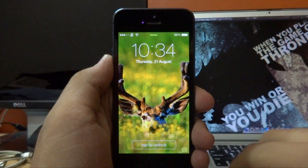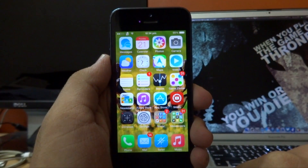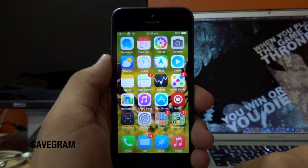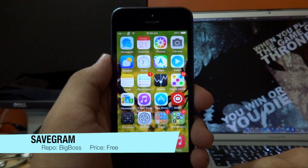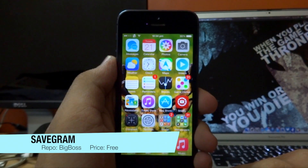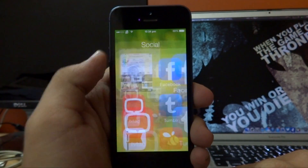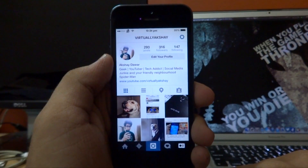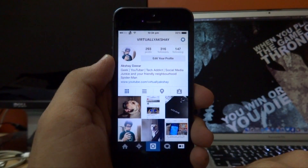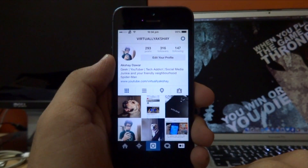Hey guys, Virtually Justin back again with another video. Today I'm going to show you guys a new Cydia tweak called Save Gram. What this tweak allows you to do is save your Instagram photos and videos directly onto your camera roll, and there are no settings to configure. So if I go ahead and open up my Instagram right here — and just an FYI, my Instagram handle is Virtually Justin in case you guys wanted to follow me.